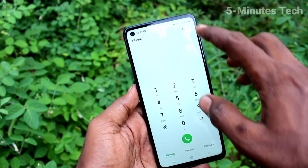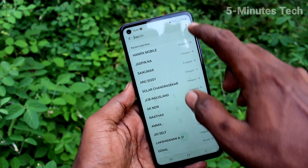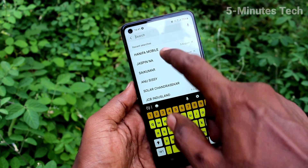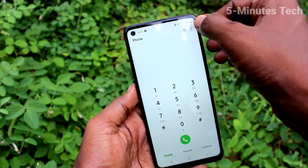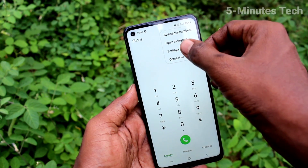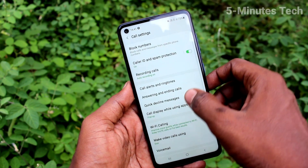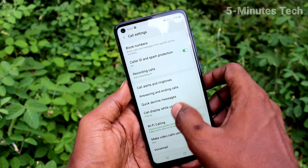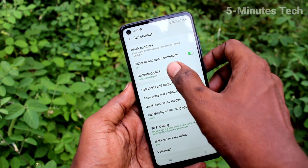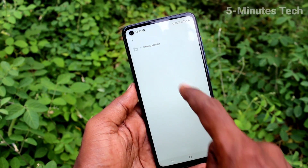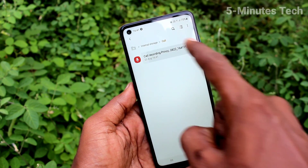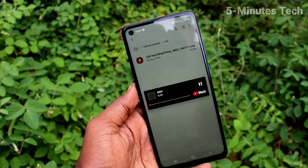To see the recorded call, go to the call button again, click on the three dots, select settings, click on recording calls, and then click on recorded calls. Here you will see the recorded file.